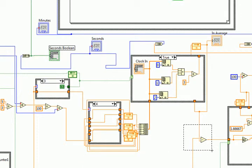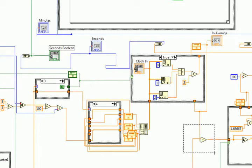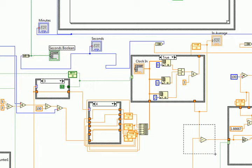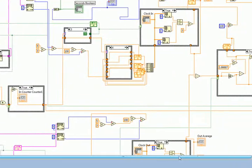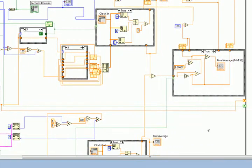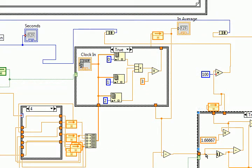This little section here takes the in time and the out time and subtracts it, leaving you with the average wait time for the three people in and three people out. And then we get to this case structure which does a little bit more math.